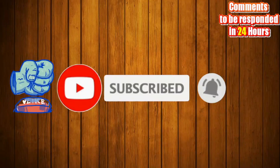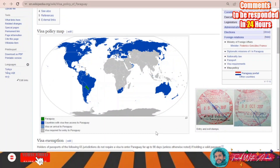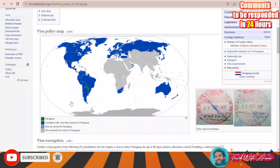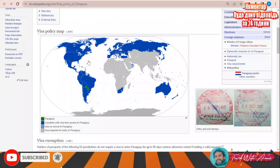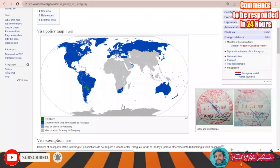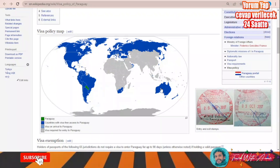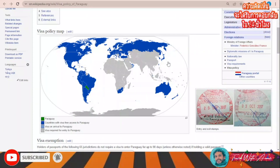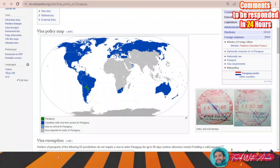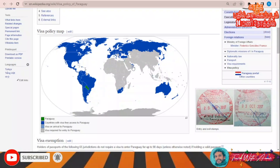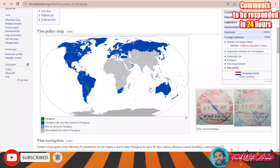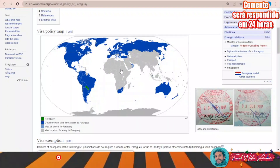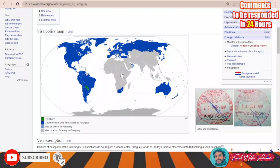If we look at the visa policy map of Paraguay, we will find that almost all countries of South America, North America, and Europe, as well as Russia, South Africa, UAE, Australia, Korea, and Japan can enter Paraguay without any visa. There are also a few countries that can enter with visa on arrival, like the Sultanate of Oman.